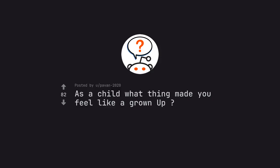Ask Reddit by Pavan 2020. As a child what thing made you feel like a grown up?